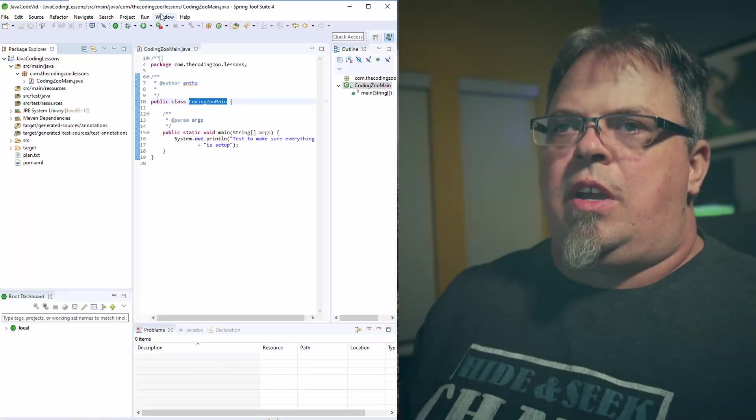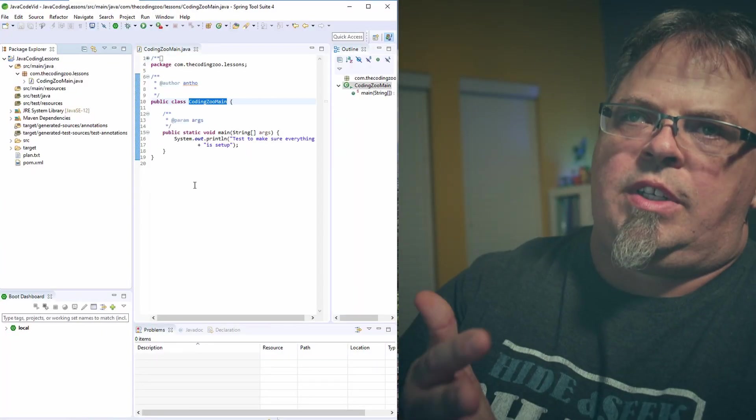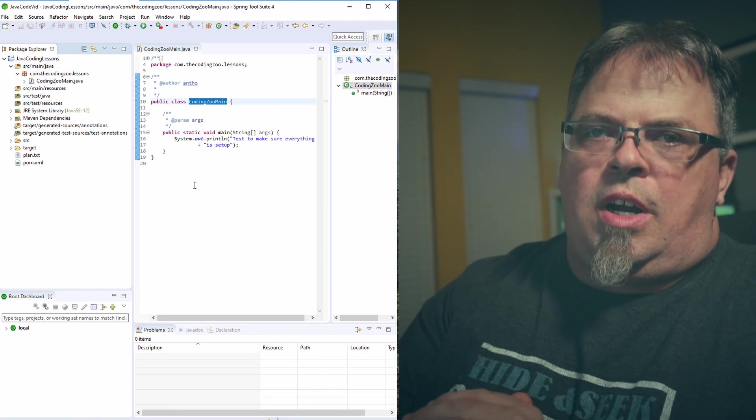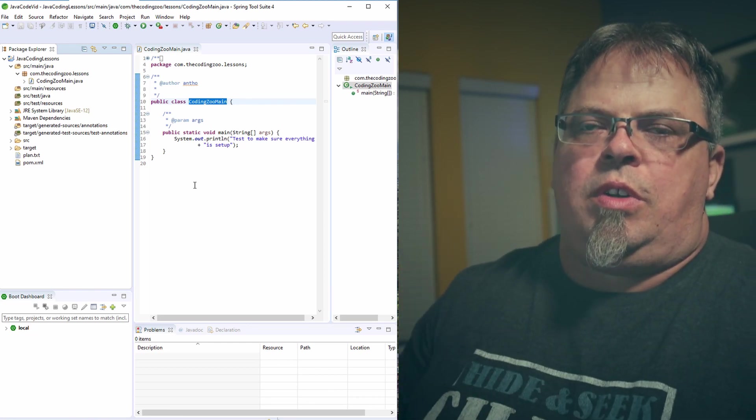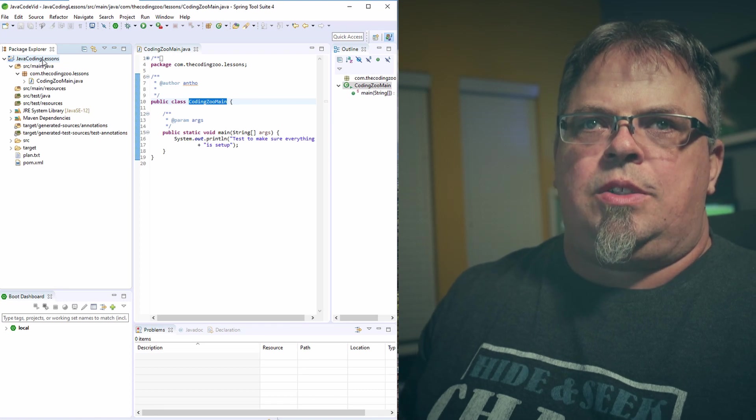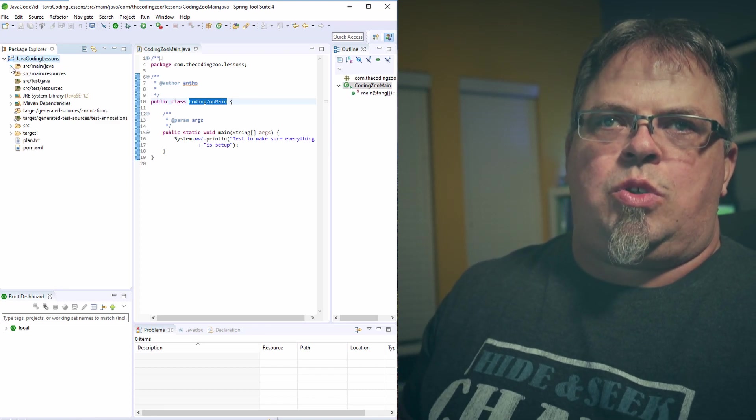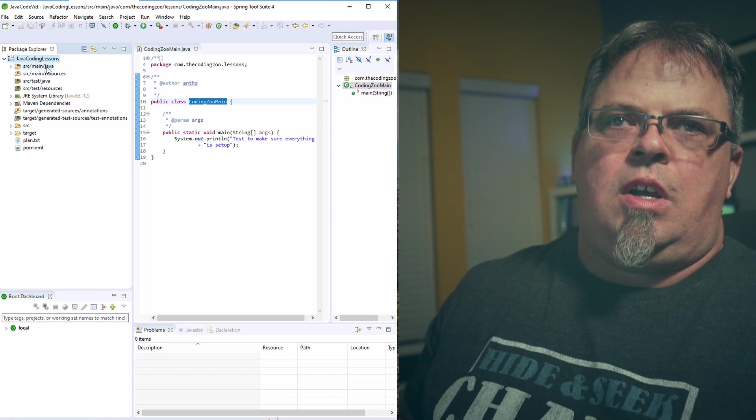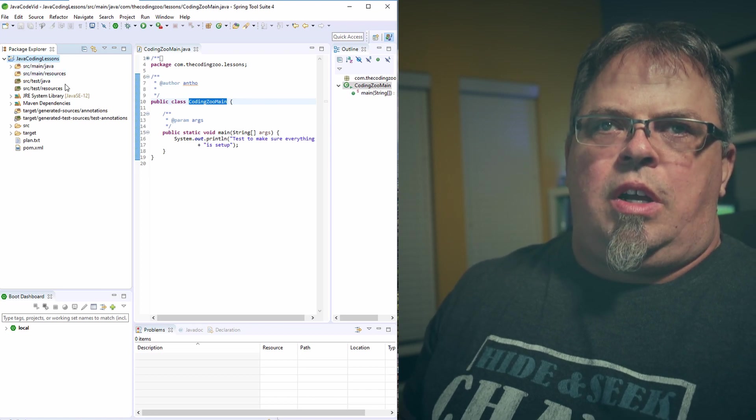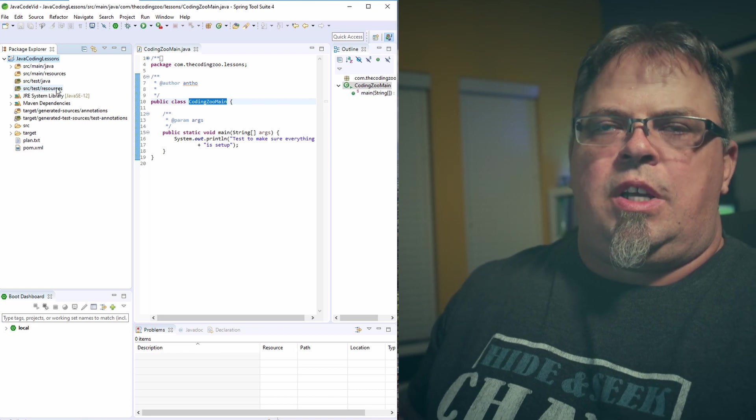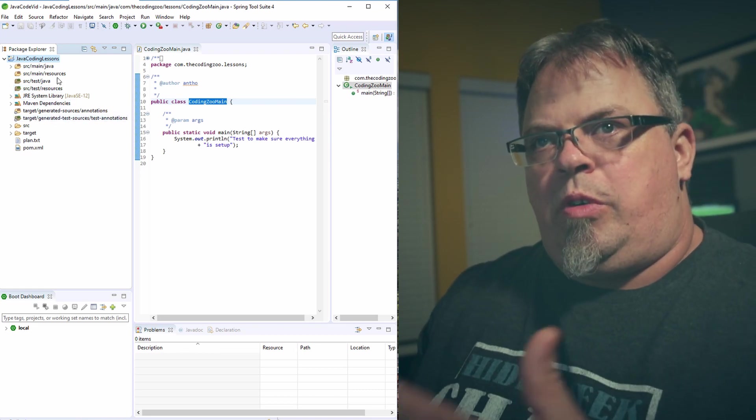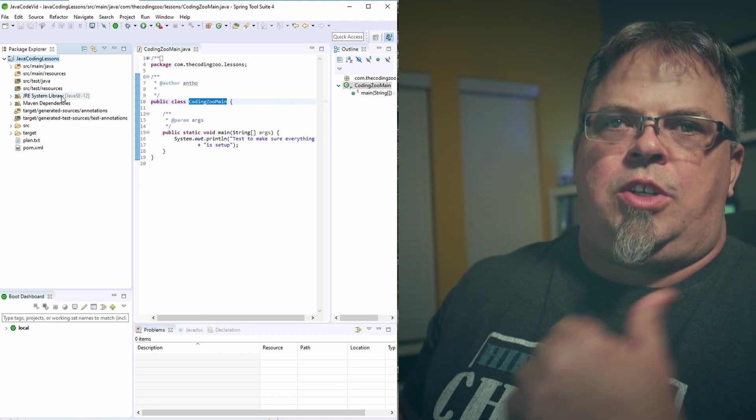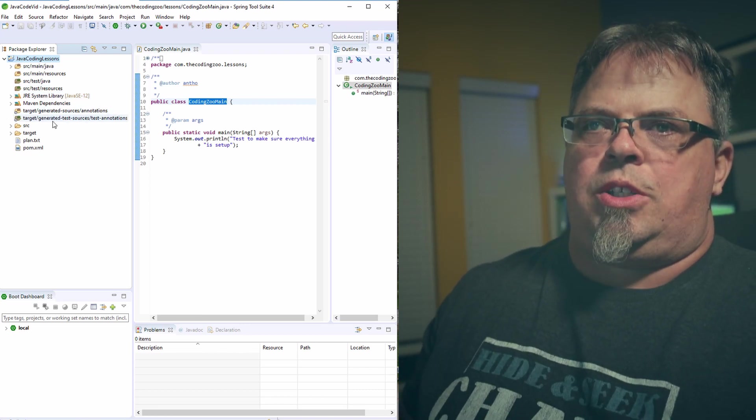On my desktop here, I've got a project we created in previous lessons. It's just a project inside of Eclipse, inside of Spring Tools version of Eclipse. The project is called Java Coding Lessons. And in this project, I have the source folders. So if you're not familiar with creating a project or source folders, definitely check out our previous video.